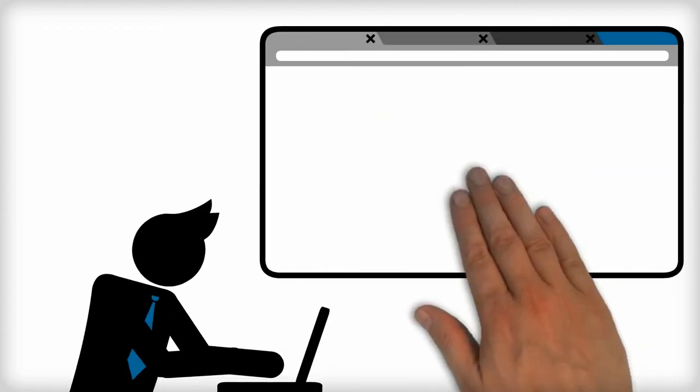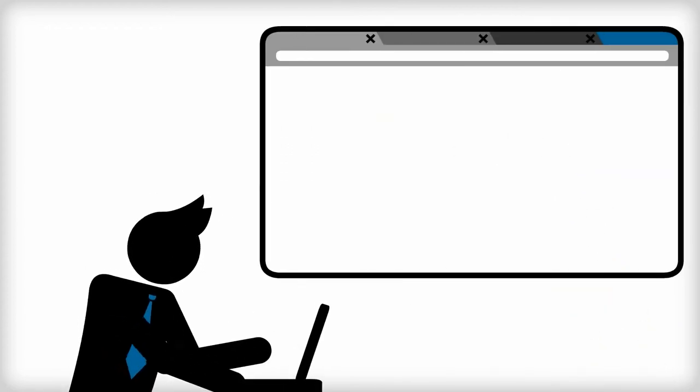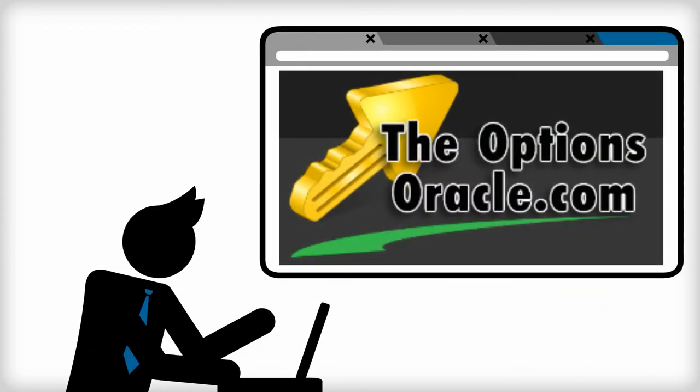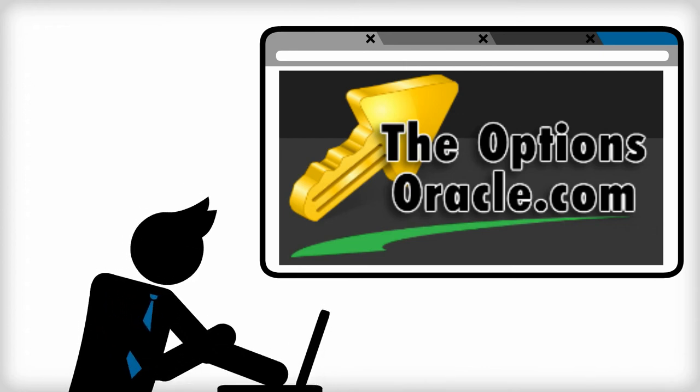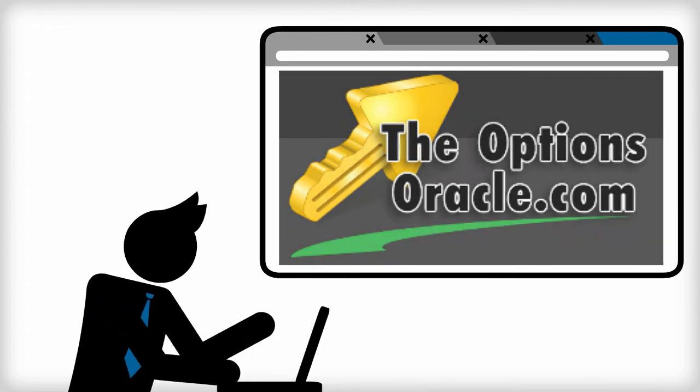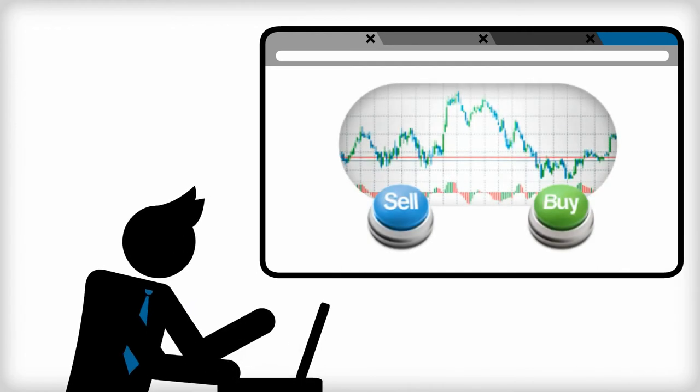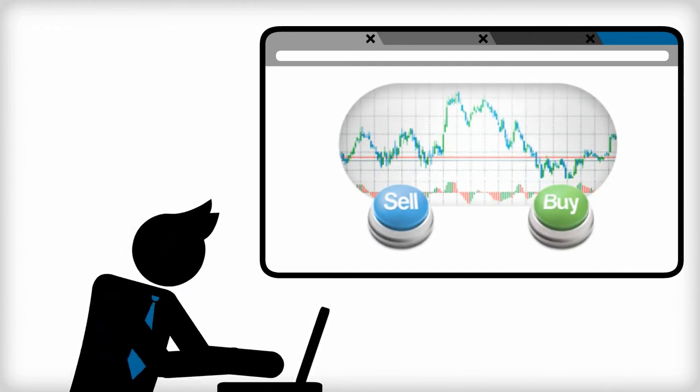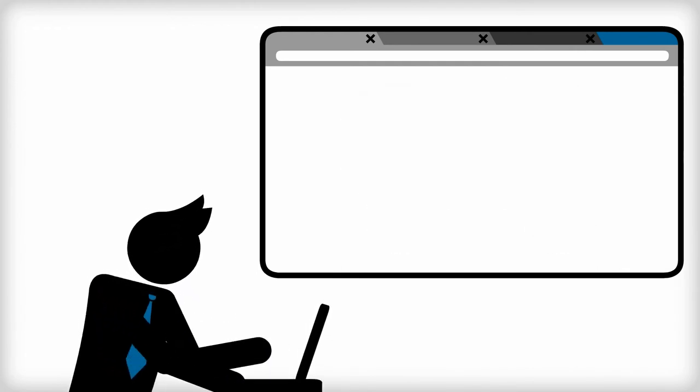So while surfing the internet, he was reading about this guy everyone calls The Options Oracle. His website is TheOptionsOracle.com and what he offered was a first-hand, over-the-shoulder glance of all his actual trades. Not only that,